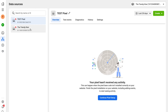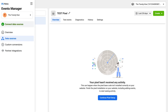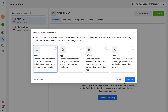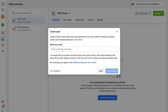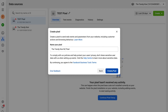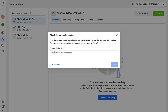As you can see, we have two test pixels here on this account. To create a new pixel, locate 'Connect Data Sources' and click there. Then navigate down and click on 'Web' and select 'Connect'. This is where we add the name of our new pixel — we're going to call it the name of our website. For today's tutorial I'm creating a Facebook pixel for our Shopify store, our business called the Trendy Kiwi NZ. Once you've named your new pixel, click 'Create Pixel'. Then add your website URL for your Shopify store and click the tick. When you see the green tick, that means you've entered your website URL correctly. Then click 'Next'.